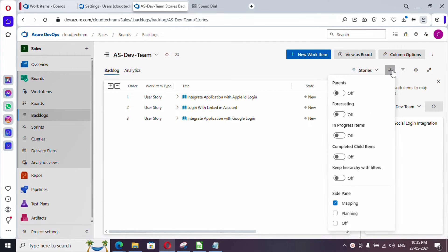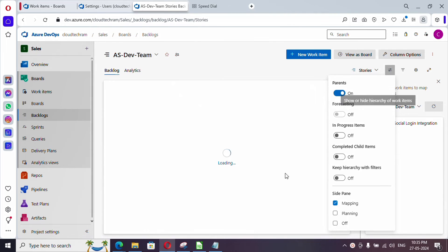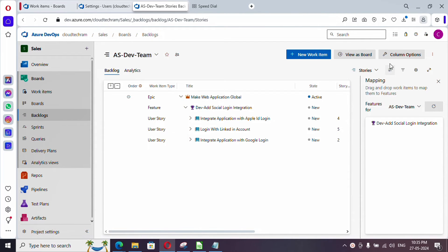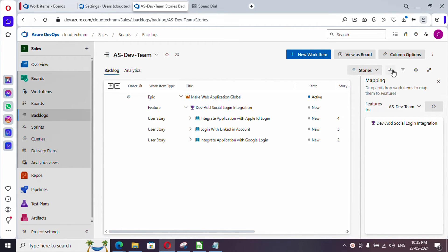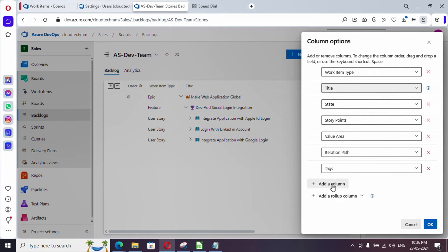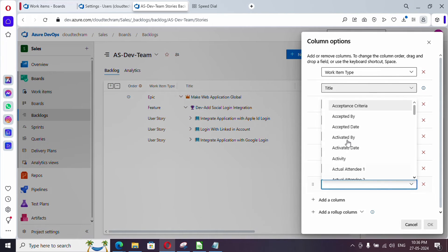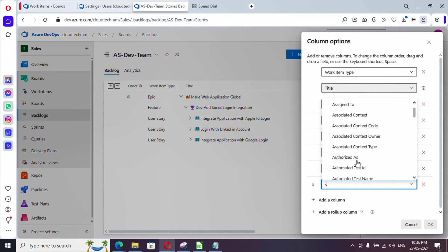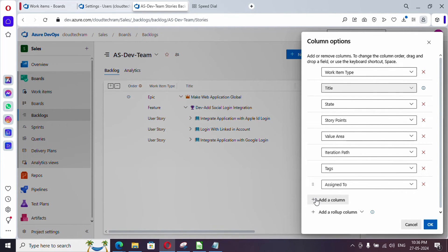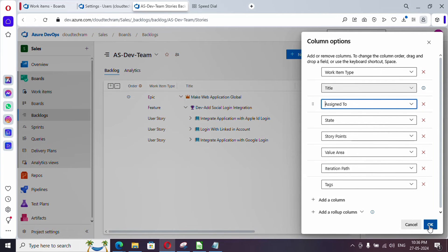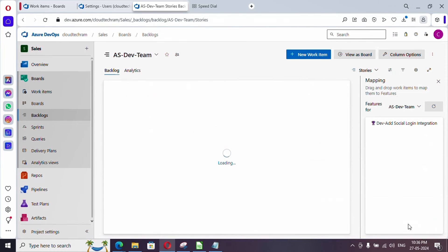Let me turn on Parents. There is a column option — if you want to see additional columns in the backlog, you can use this. For example, 'Assigned To' is not showing. Click the column option, then 'Add a column', type 'Assign to' in the dropdown, drag it to where you want it (next to Title), and click OK. Now 'Assigned To' is also showing up.